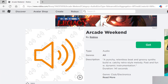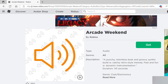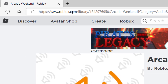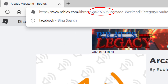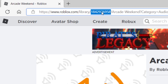Once I click on the sound that I like, you'll notice in the top address bar, right after you see roblox.com/library, there's a number. This number is actually the song ID number — it's the number you want to copy and paste into your games. So I'm going to go ahead and copy that with Control+C.